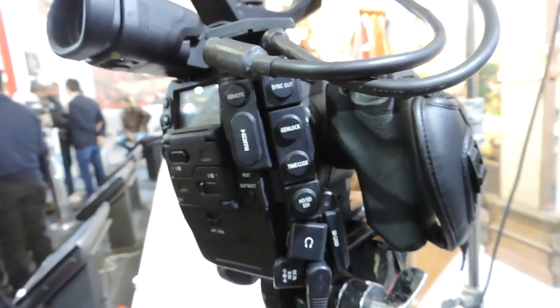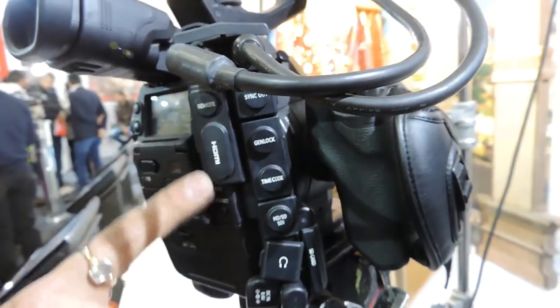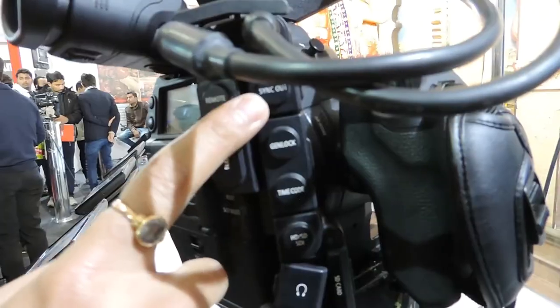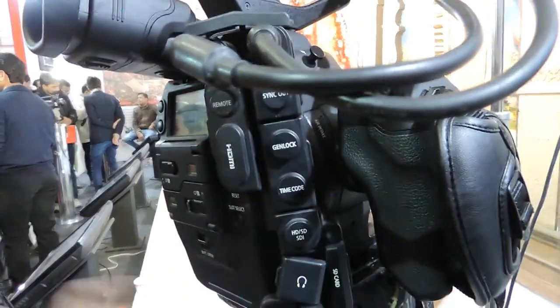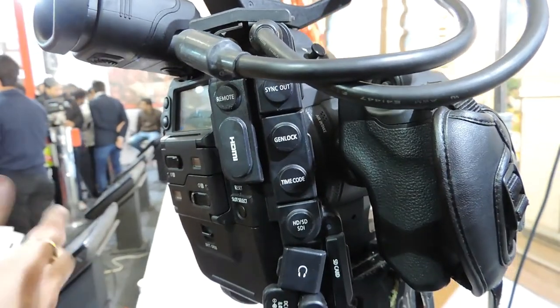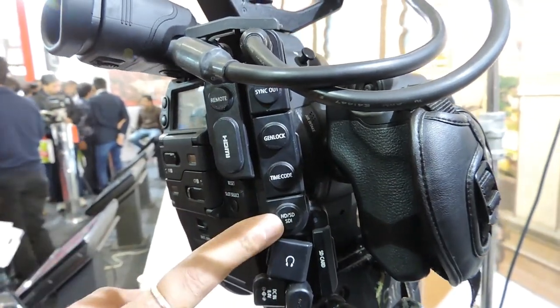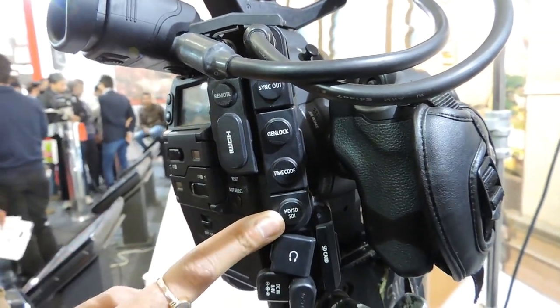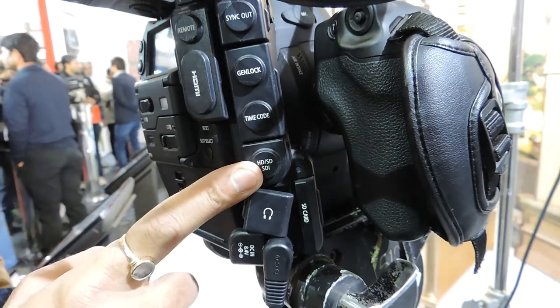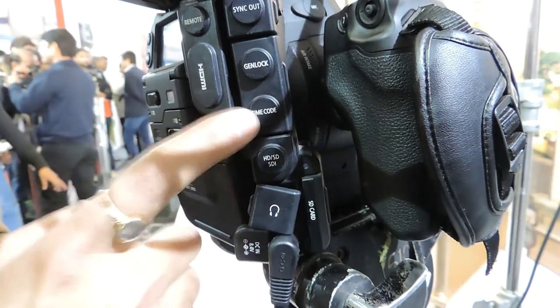You can also see here it has a separate remote and HDMI slot. It has a sync out so you can directly output with external monitors. It has an HD-SDI slot to do a multi-camera setup.